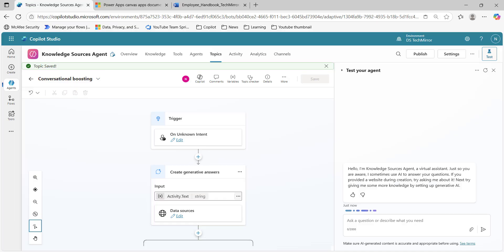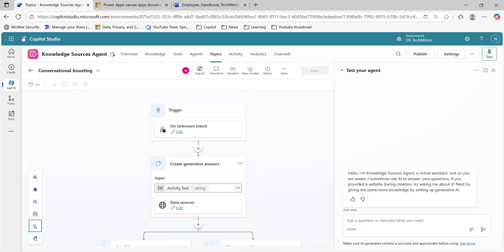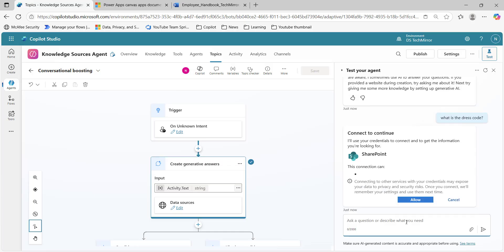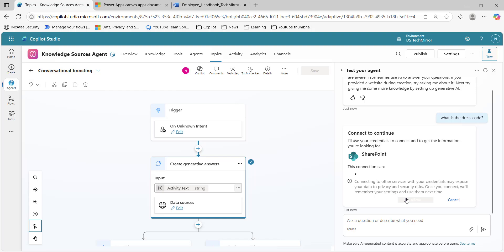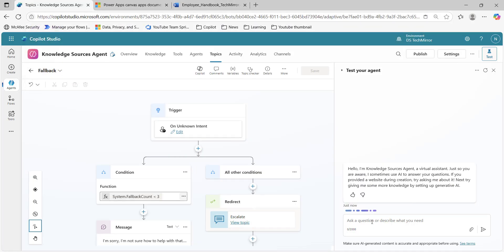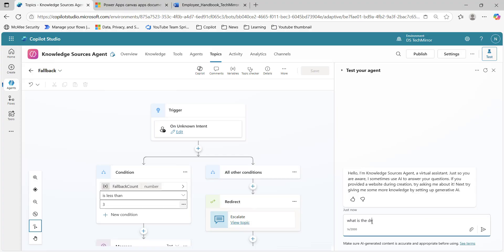In this particular video, along with knowledge sources, we have learned about this particular topic: conversational boosting. I will click on 'edit data sources', and here I will add this — Employee Handbook — and click save. Now I will refresh my page. 'What is the dress code policy?' Let's see if this will work.